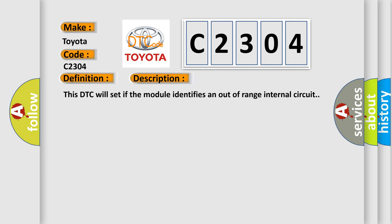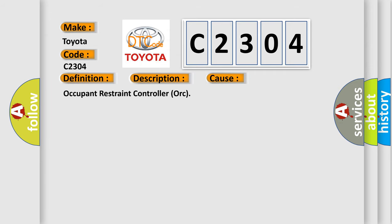This DTC will set if the module identifies an out-of-range internal circuit. This diagnostic error occurs most often in these cases: Occupant Restraint Controller (ORC).